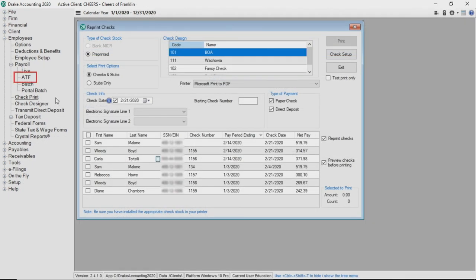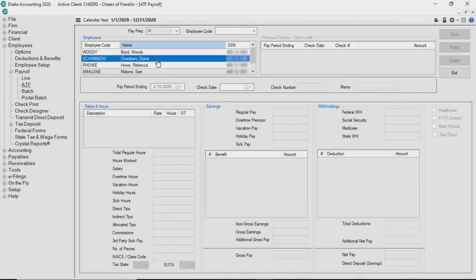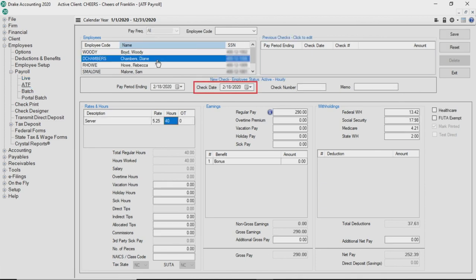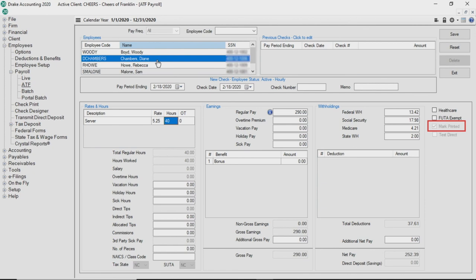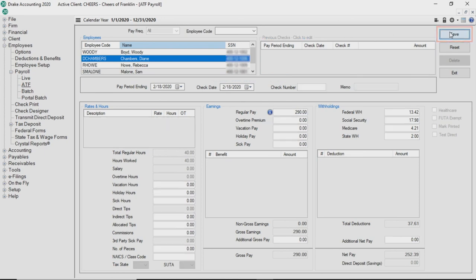Now let's look at ATF Payroll. This screen is almost the same as Live Payroll with just a few differences. In ATF Payroll, the check date is required and the check number is optional for all employees. The Mark Printed check box is automatically selected, the field is inactive, and the check is considered to have already been printed. After reviewing the highlighted employee and making any necessary changes, click Save and repeat the process for all subsequent employees.